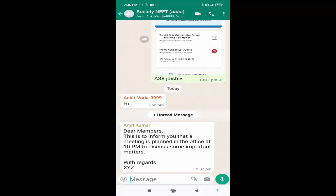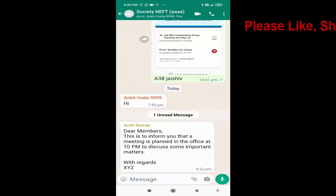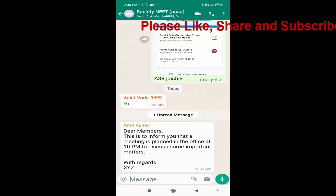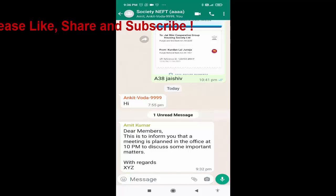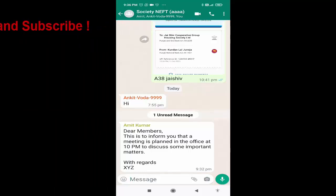Now suppose I want to ignore this meeting. For that, I will not turn on the internet for some time on my mobile device, so that when I do turn on the internet, it will record that later time as my read time for this message. Like this, you can very easily read a WhatsApp group message without the knowledge of the sender.